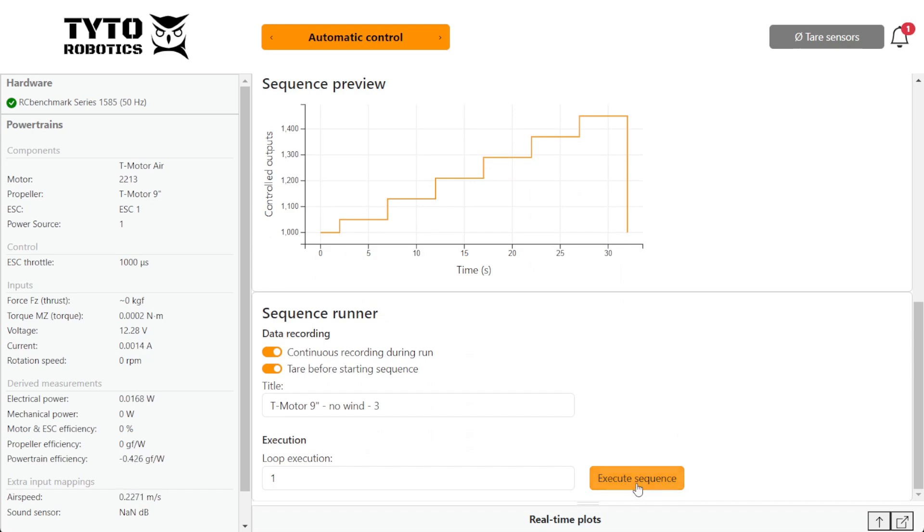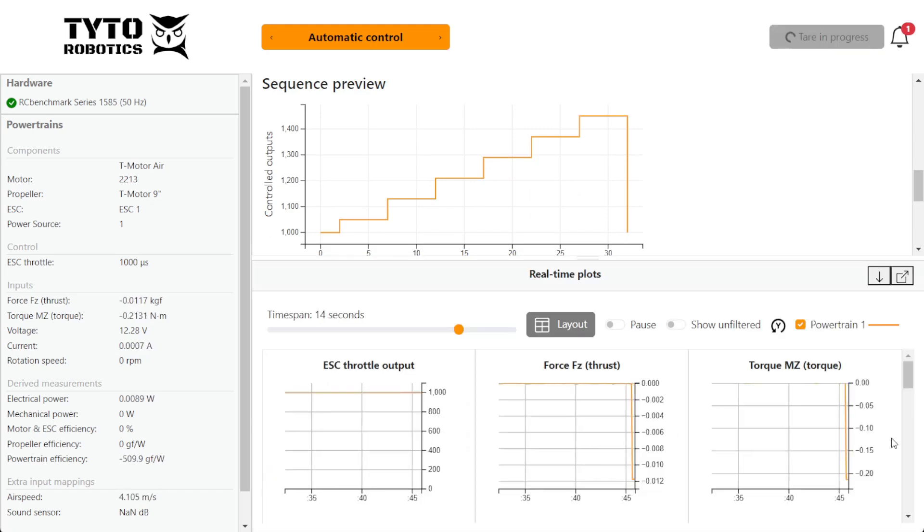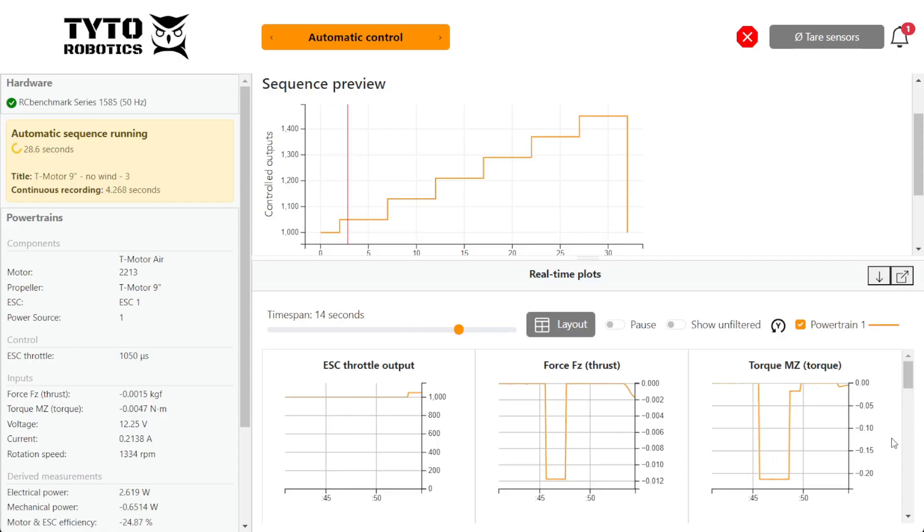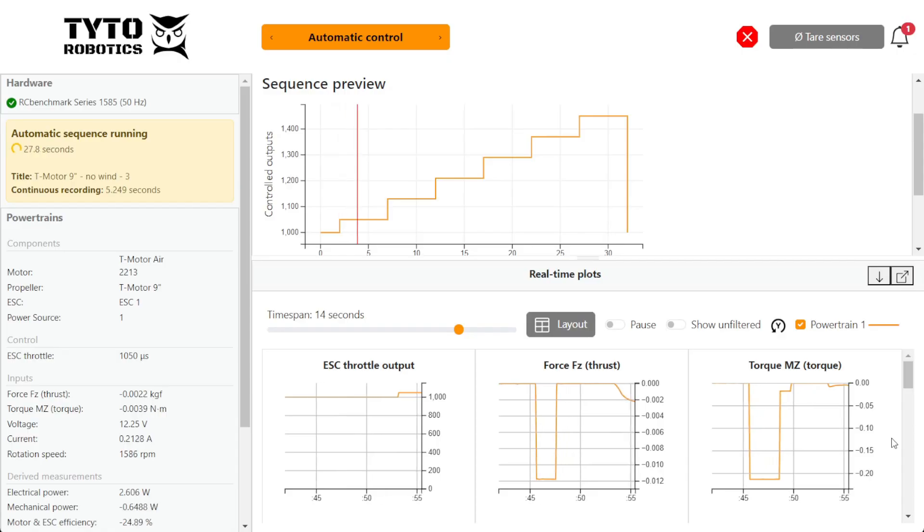We first measure the performance of the system in a known condition to get a baseline reading for our propulsion system.